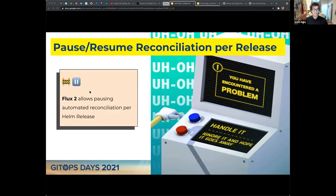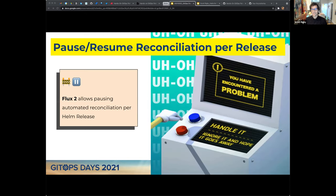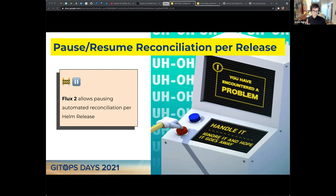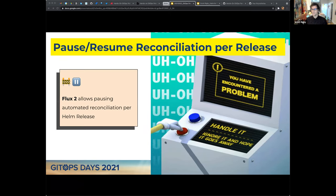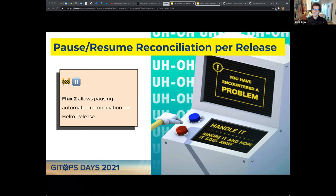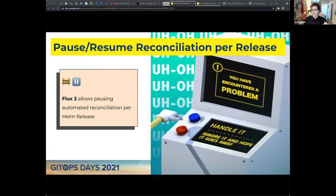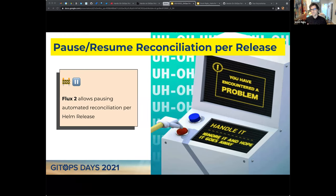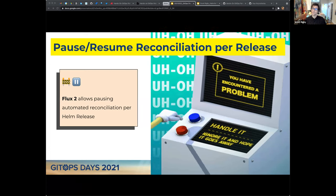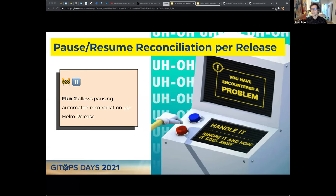The Helm release object has a 'values' section and also a 'valuesFrom' section — you can store those in ConfigMaps or Secrets, which is really nice for reusability. The Flux Helm controller allows you to pause and resume reconciliation per release. This is fairly critical for many DevOps folks because GitOps can feel a little scary at first. There's a break-glass scenario — you can pause a specific release rather than pausing all reconciliation for all things in the cluster as in Flux 1.